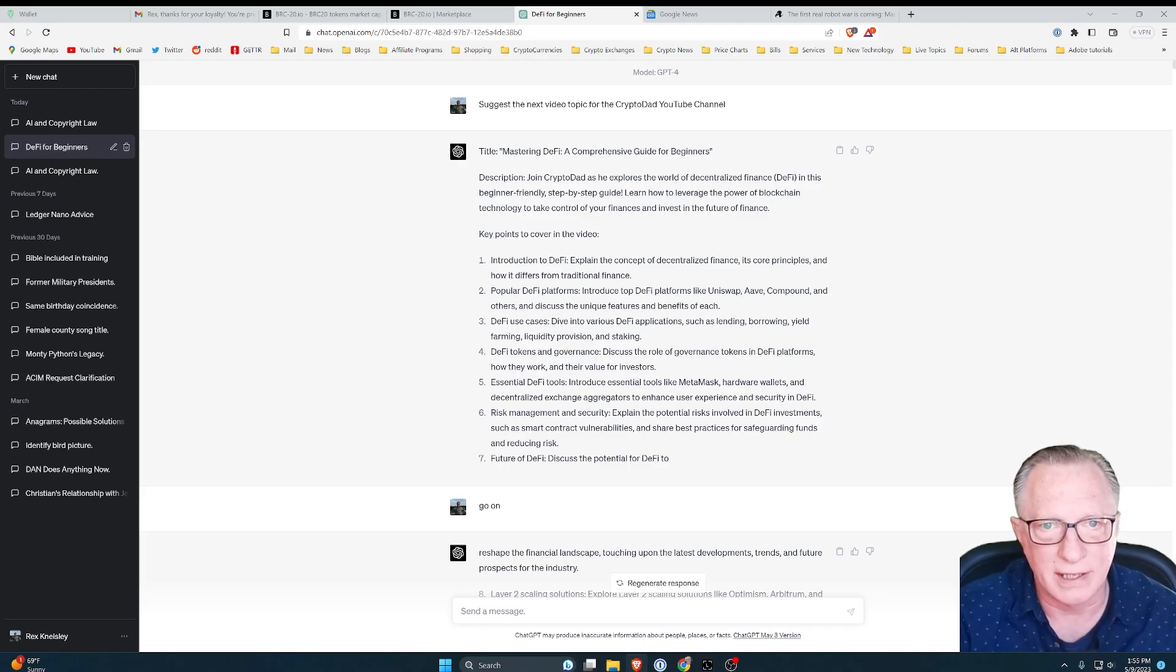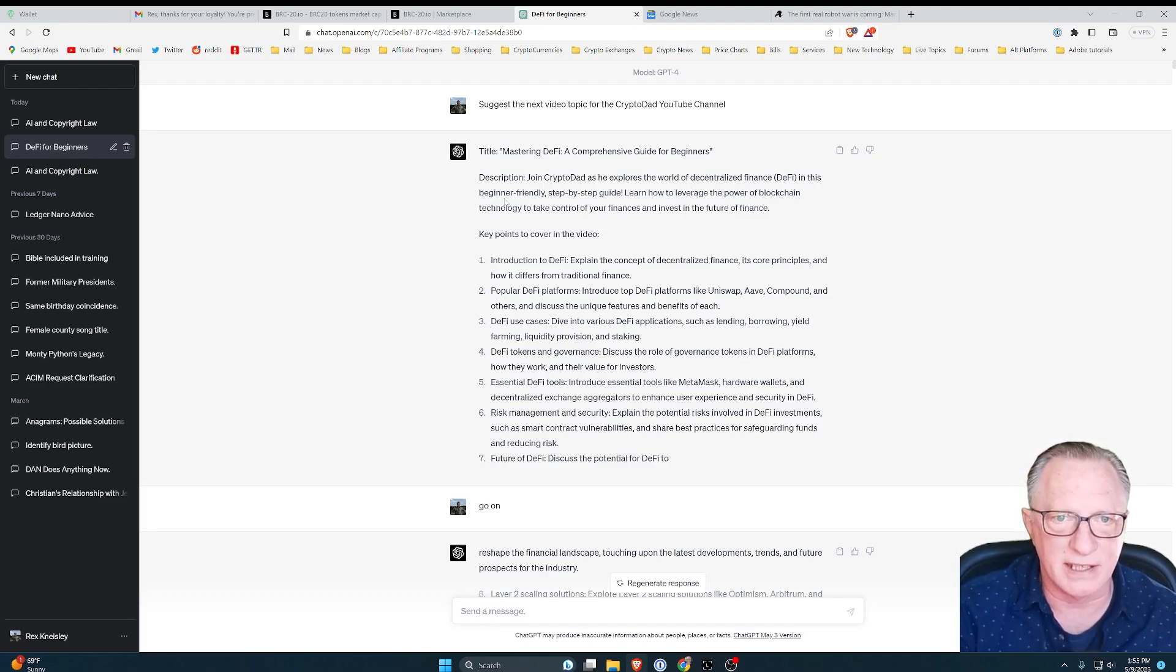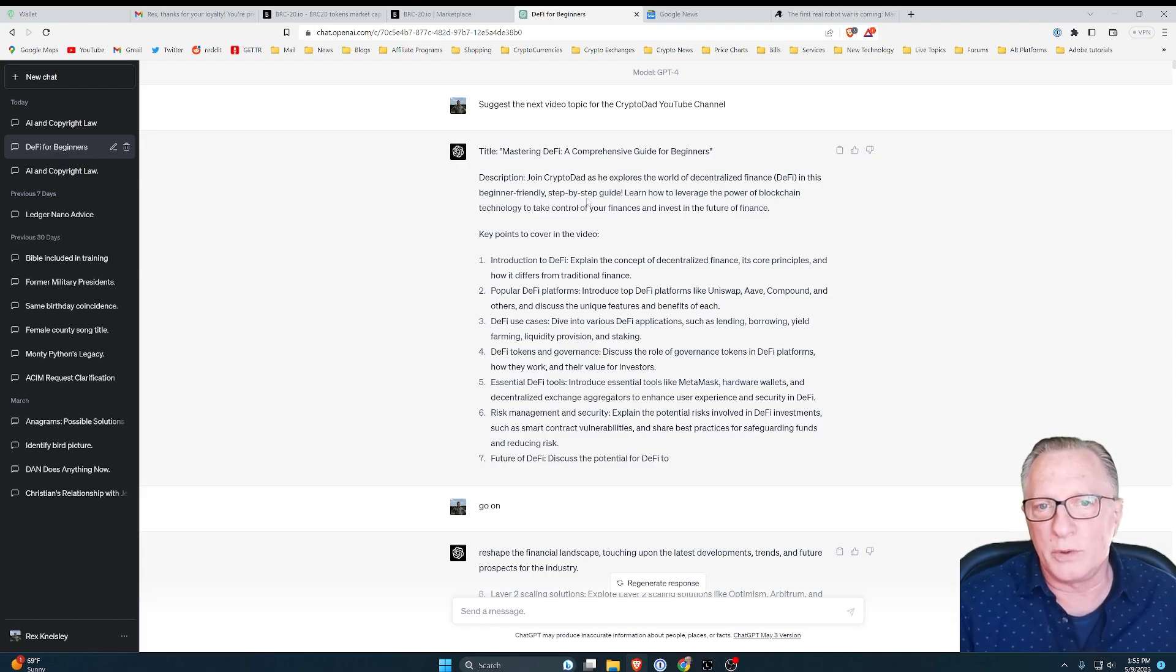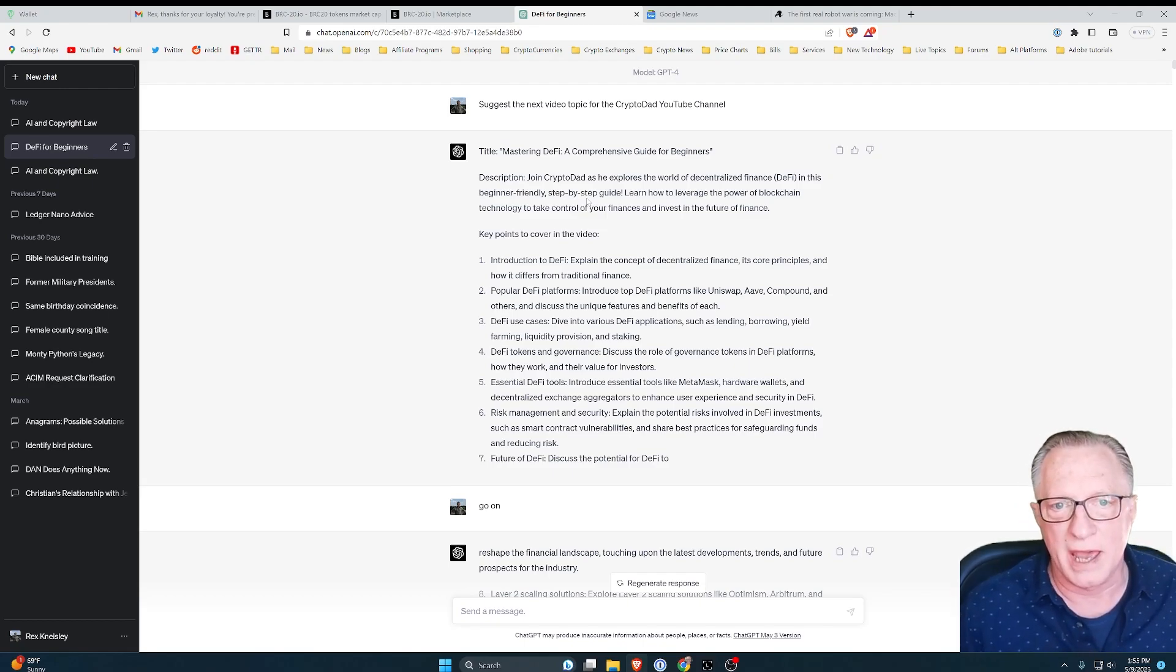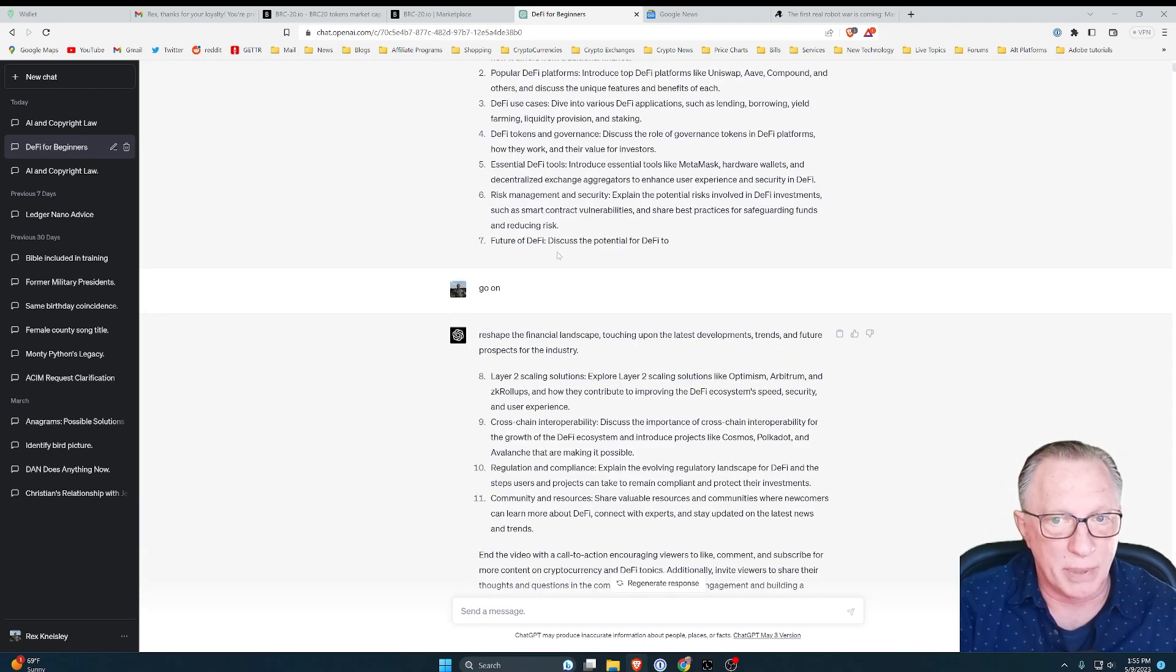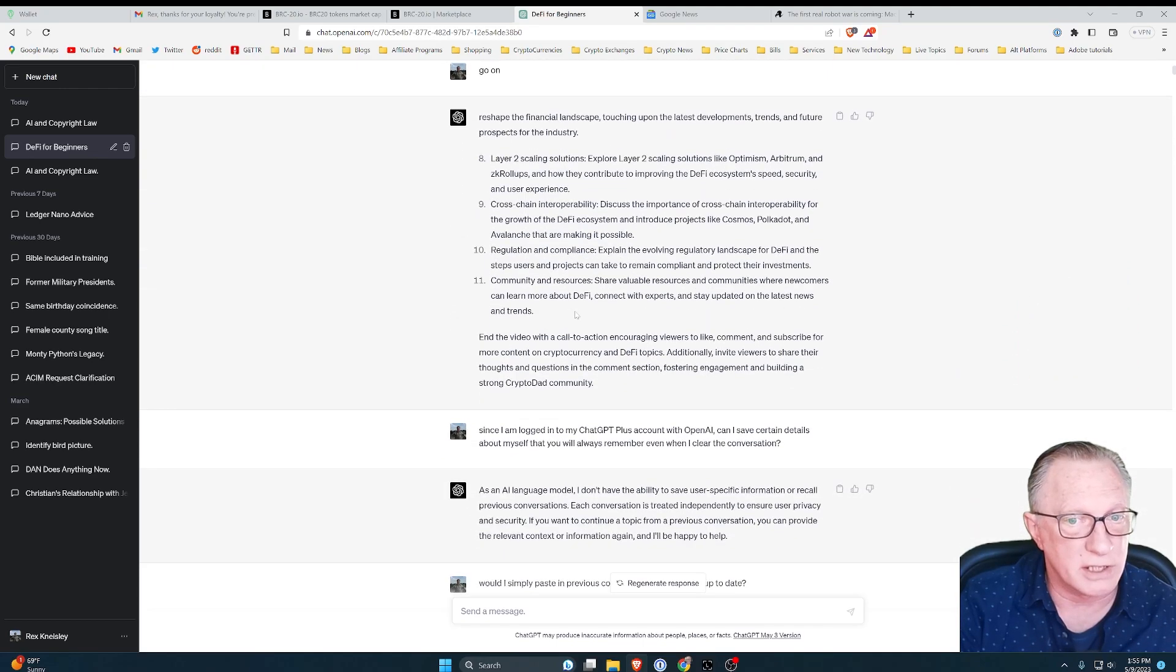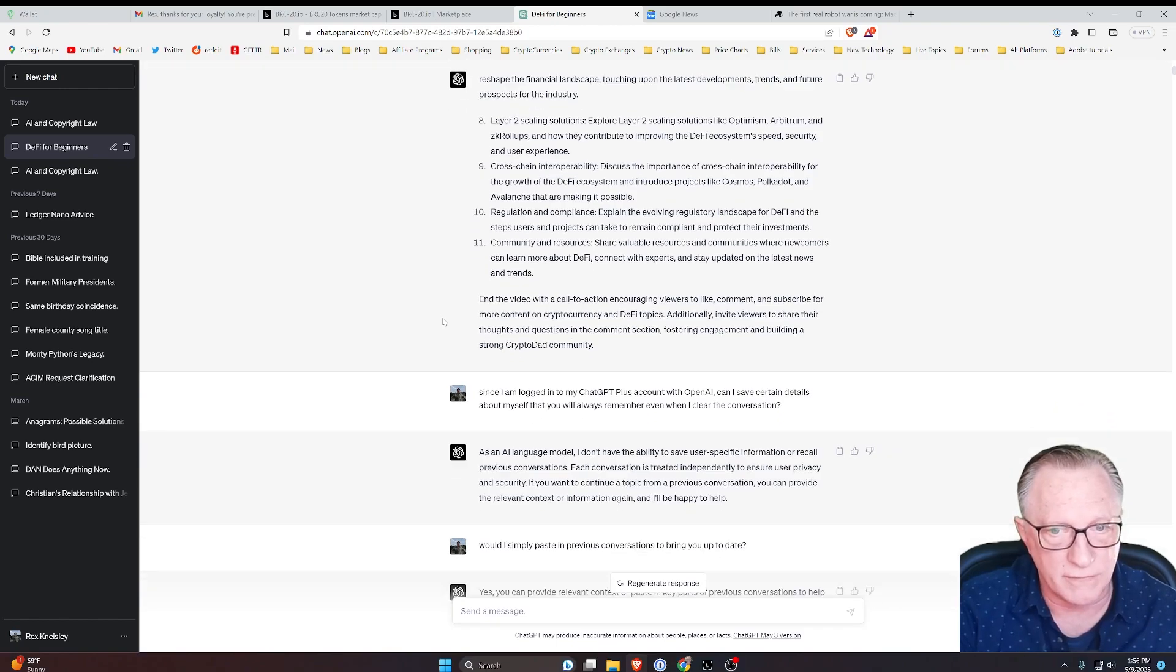It knew exactly the type of content that I created on my channel and gave me great suggestions. So at the beginning of this conversation, I just asked it to give me the next video topic for my YouTube channel. And it knew exactly what type of content I put into my channel.